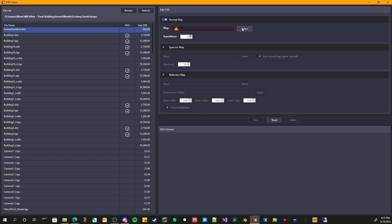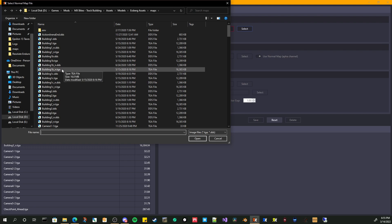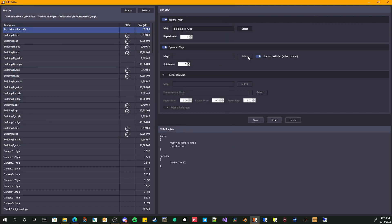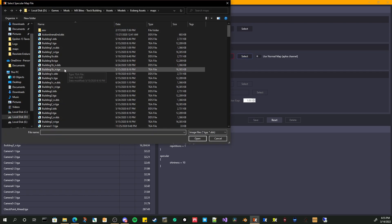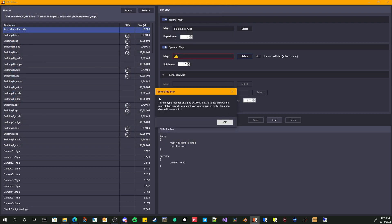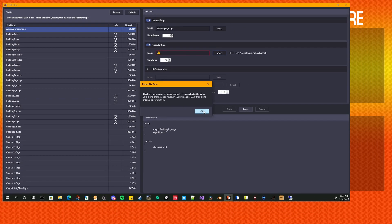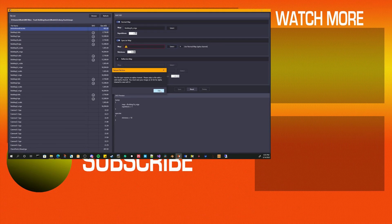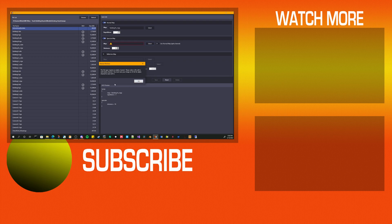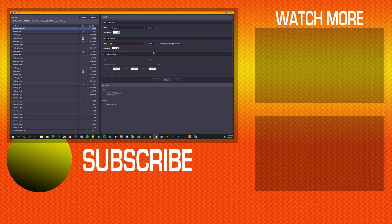If you require, if it requires an alpha channel, such as when you select your spec map. And if I try to select something that doesn't have an alpha channel, it's going to tell me this spec map requires an alpha channel, select a file with a valid alpha channel. You must save your image as 32 bit for the alpha channel to save with it. A lot of people get tripped up by this. They said I did put an alpha channel in it. Yeah, but you didn't save it as 32 bits. So again, this program tells you, tries to help you out, give you as much information. So you're not spinning your wheels, what you need to do.